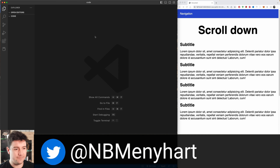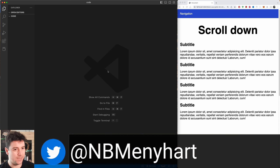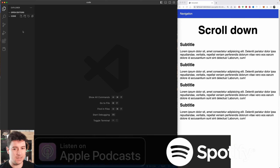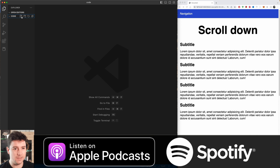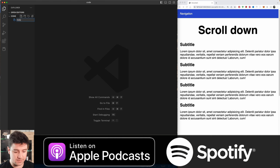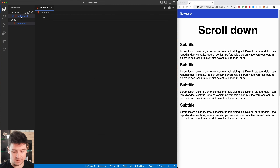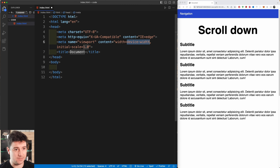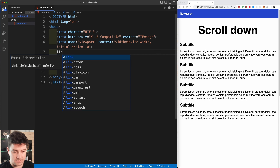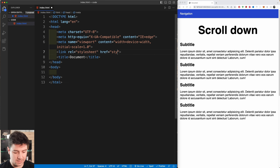I have my code editor open, which is Visual Studio Code. I have a folder called 'code' and in this folder I'm going to create an index.html file, start up with the boilerplate, and automatically add a link to the style.css file that we still need to create.